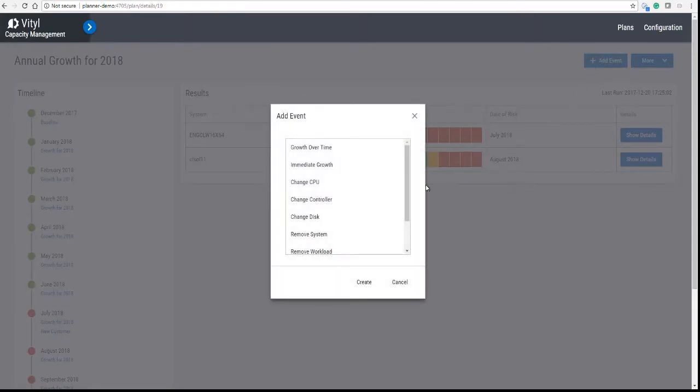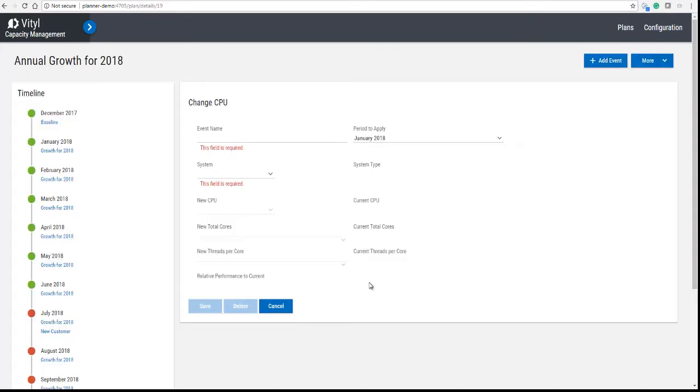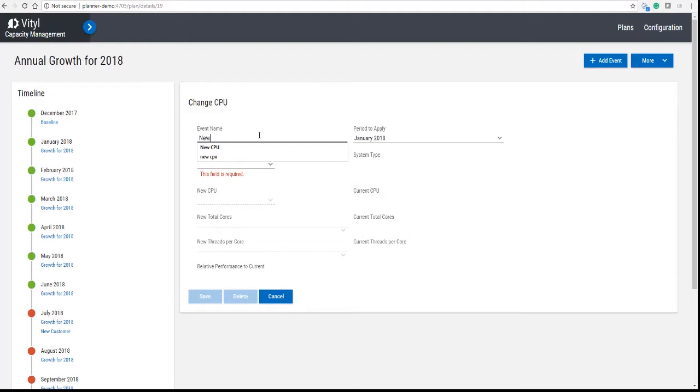So what we're going to do now is on one of the machines, we're going to cure the CPU problem. That's on CLSO11, and we're going to change the CPU. In other words, we're going to upgrade the CPU and give it an event with the name of New Hardware.